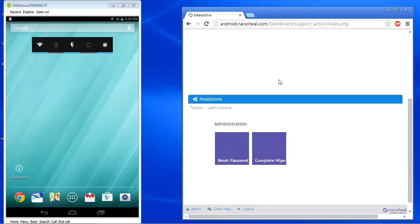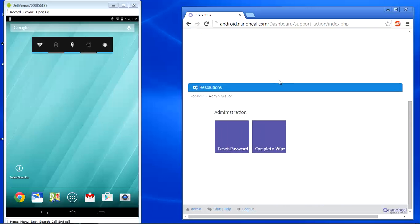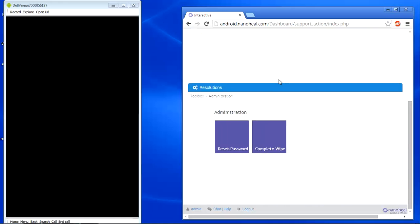Now, once we trigger a password reset, it would basically reset the password on the device with a numeric pin. Now, this comes into play in a scenario where the user has lost the device. And then what you can do is either reset the password or be able to perform a complete wipe as well.